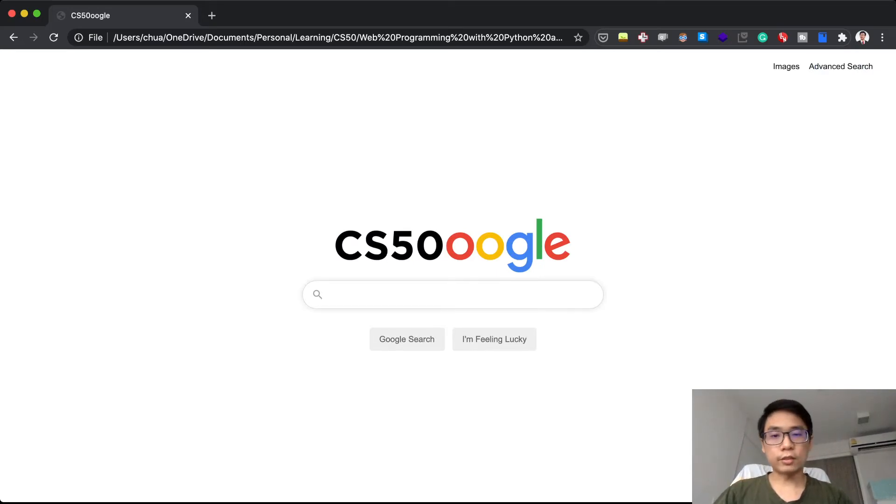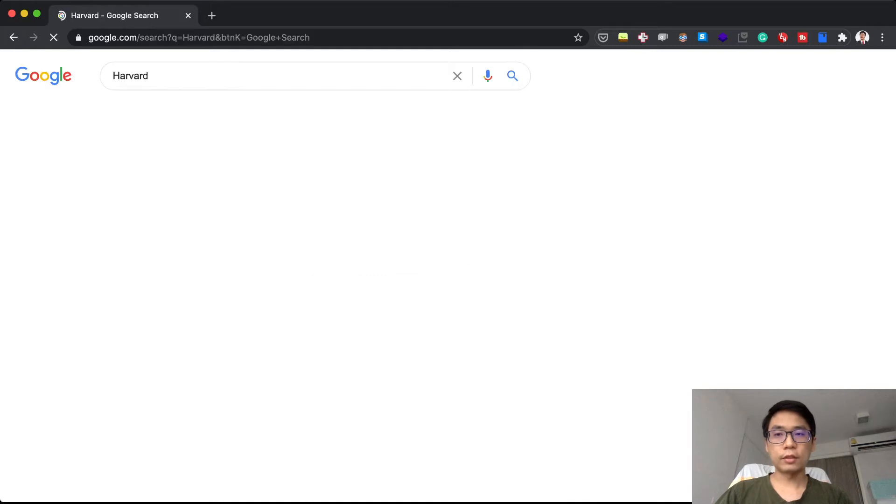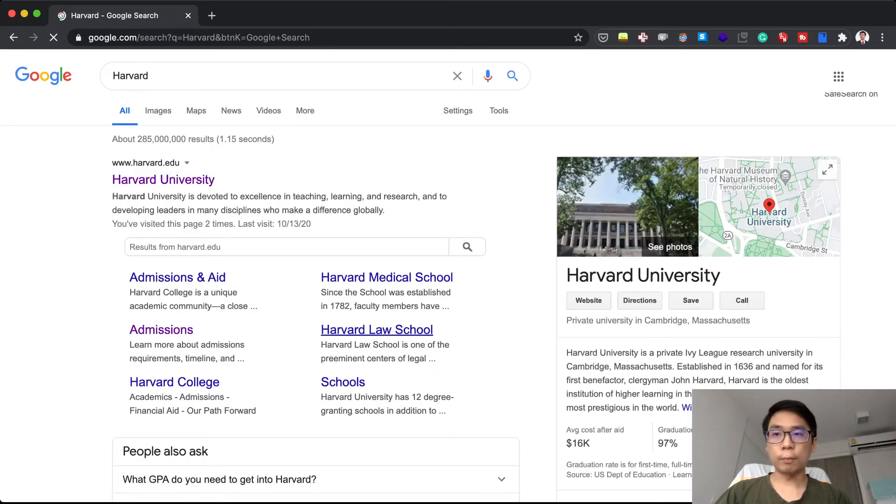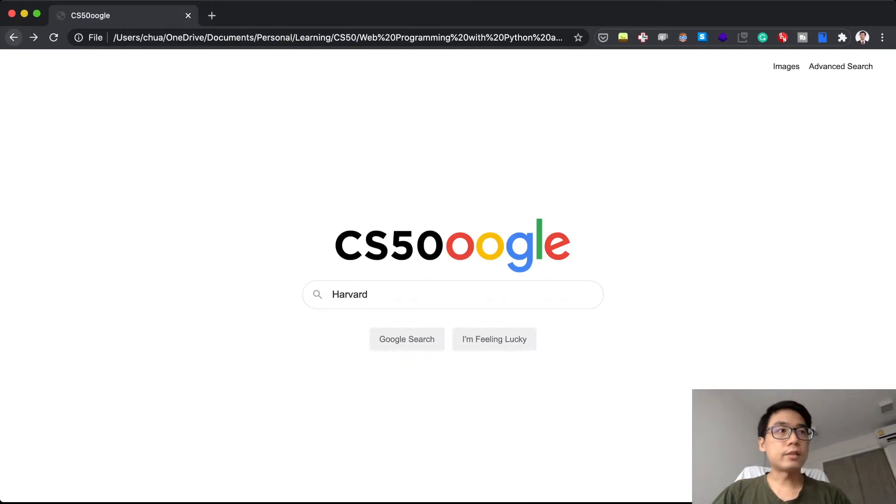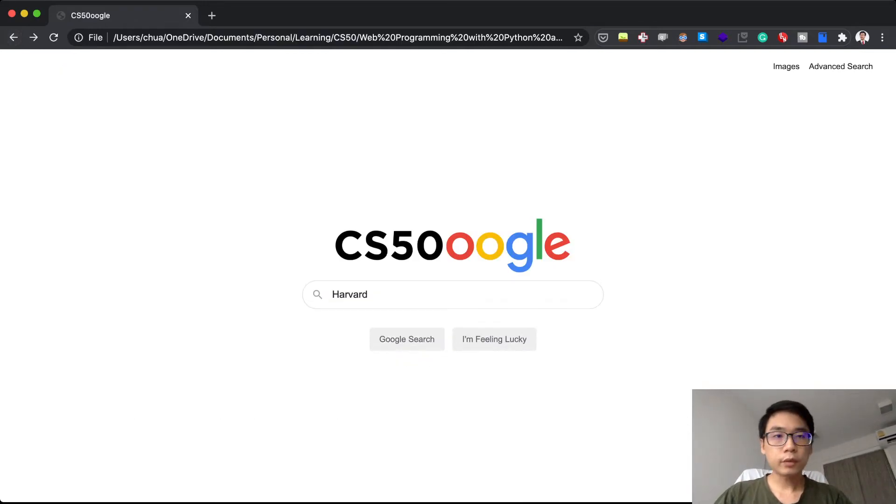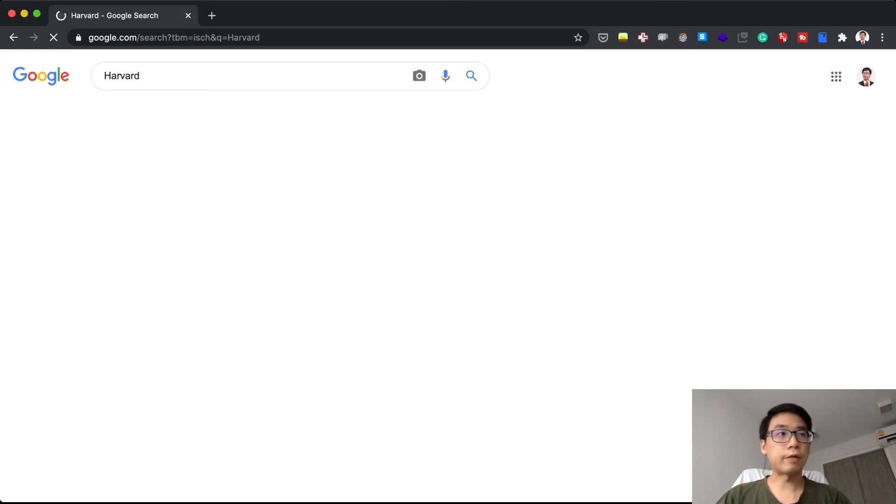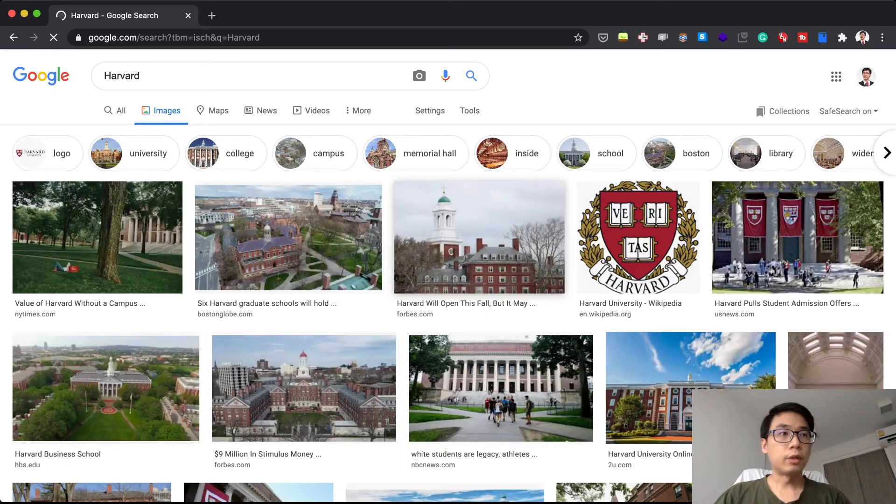Let's search for Harvard. If I search for Harvard, it will actually go out. If I go back and then go for query images and search for Harvard in images, it will actually go to Harvard.